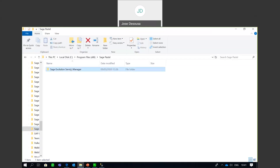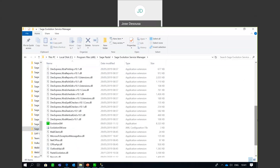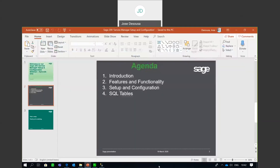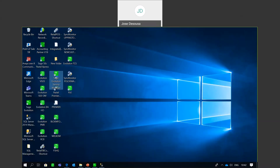If I expand that, you'll see a whole range of DLL files which the application uses. Very importantly, we've got the .exe file which is evolution.sm.exe, used to open up the application. I'm going to go to my desktop icon and you'll see I've got my desktop item there, which is pointing to the .exe file.